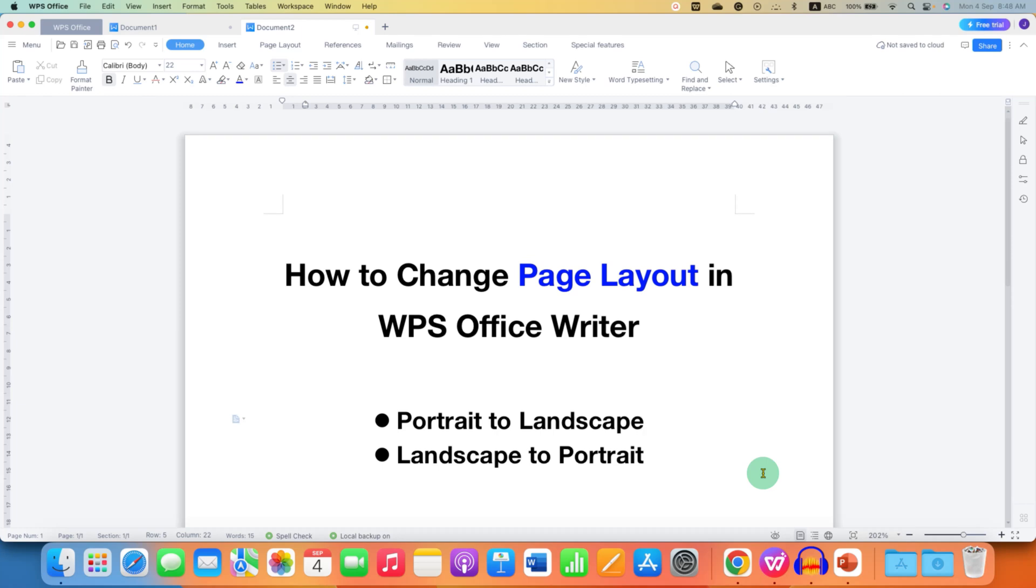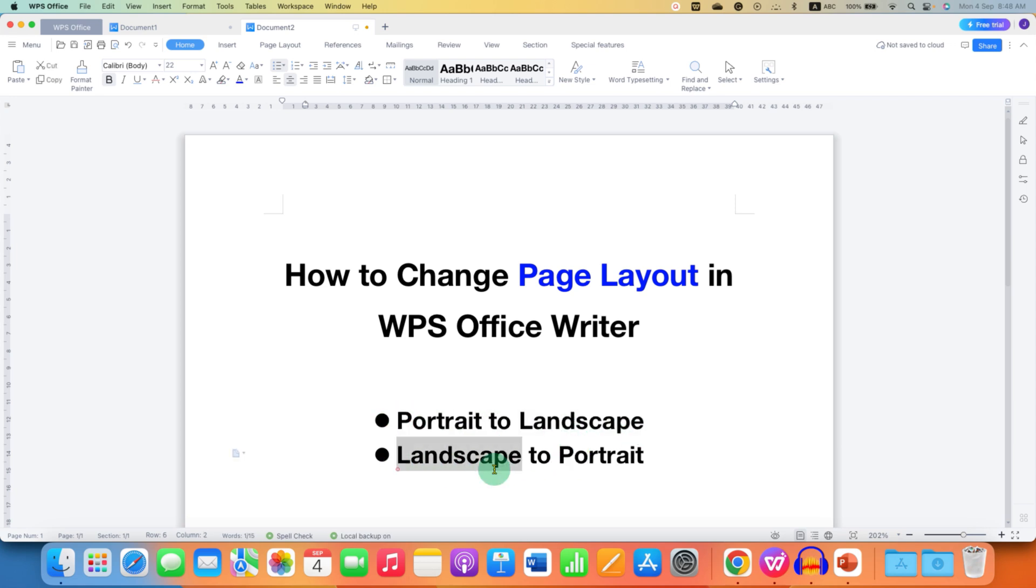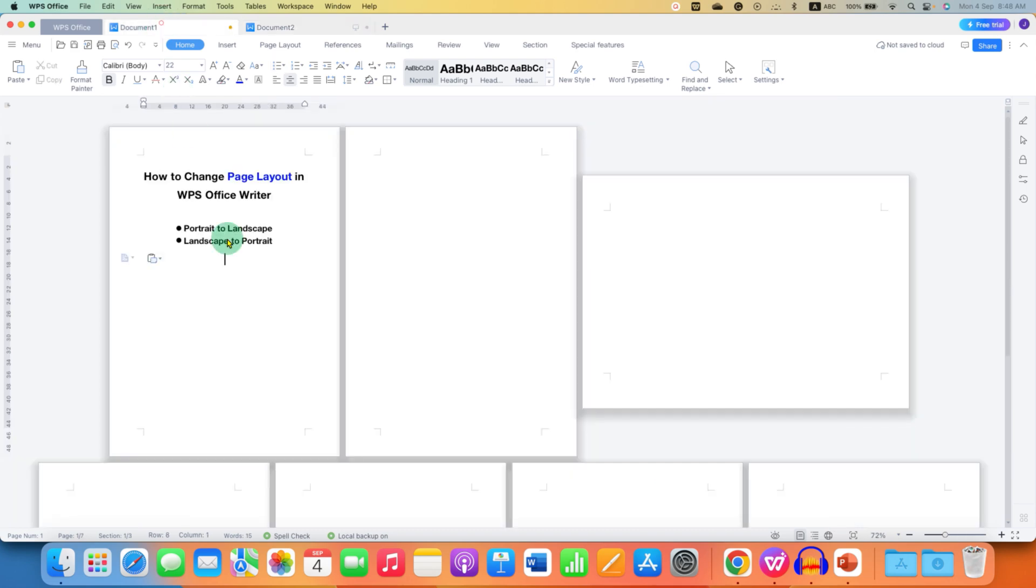In this video you will see how to change page layout in WPS Office Writer. I will show you how to make portrait to landscape, landscape to portrait, and how to make one page landscape in WPS Office Writer.